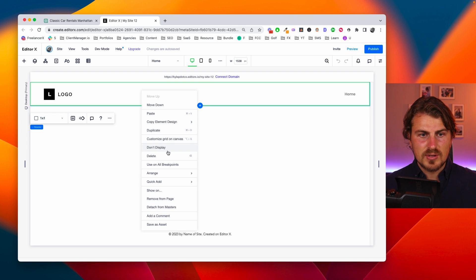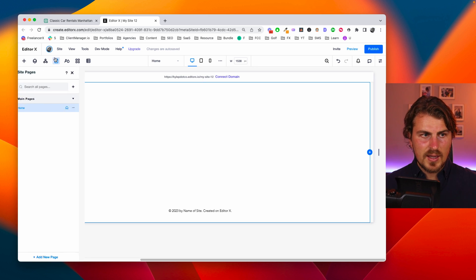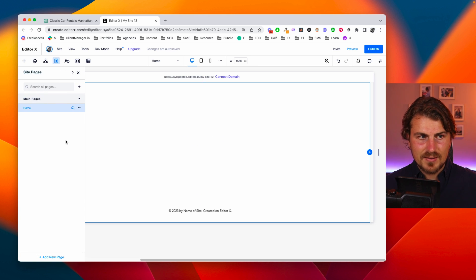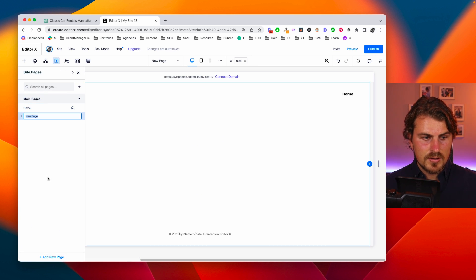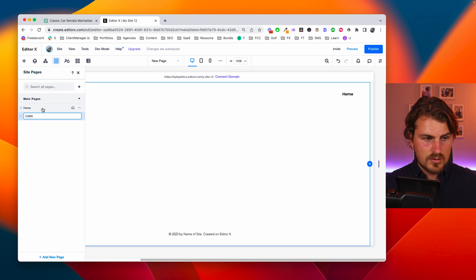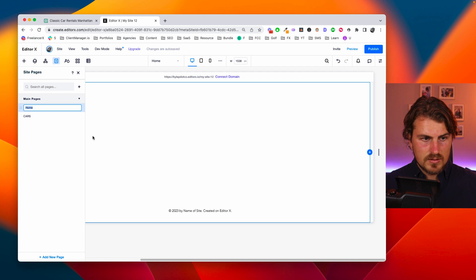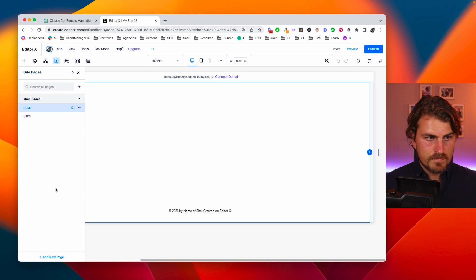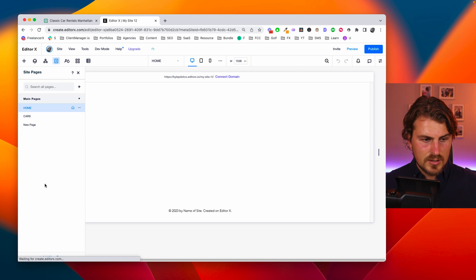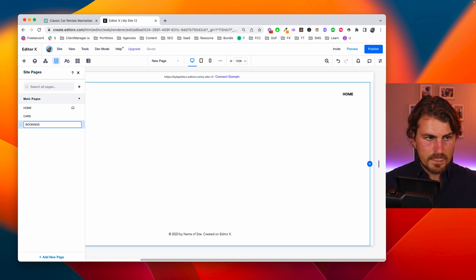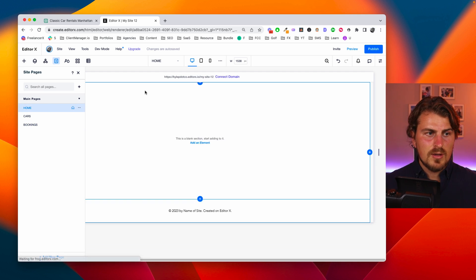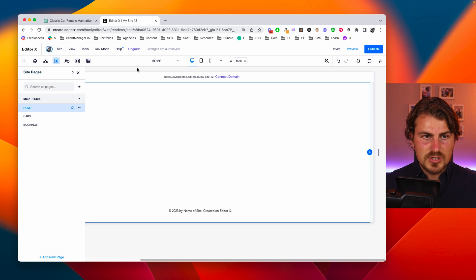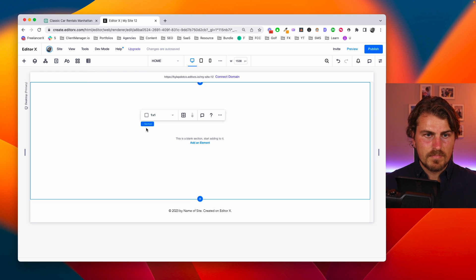So I'm actually going to start by deleting this section and then I'm going to add pages. So let's go add cars. Let's rename the home to make a title and then let's just keep it simple and just make bookings. Okay so we've got our general pages.